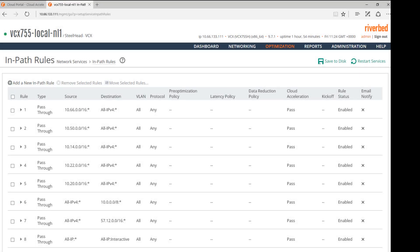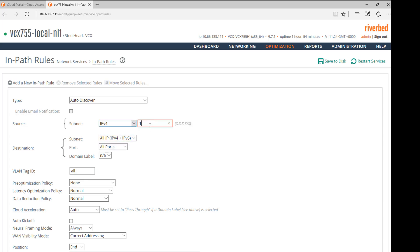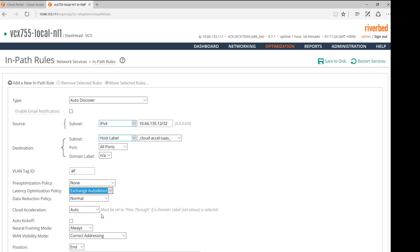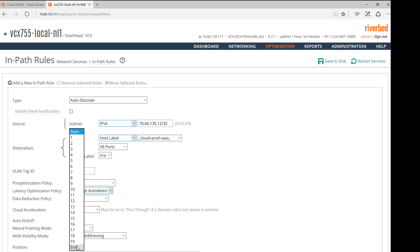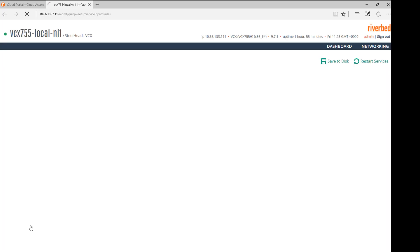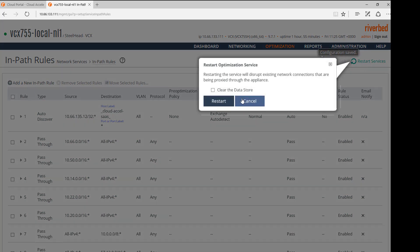Now, we will configure an InPath rule that will allow us to optimize only the IP addresses related to the Steelhead SaaS service. We click on Add a new InPath rule. We leave Type, Auto-Discover. In Source, we select the IP address or subnets that we want to optimize. Destination, Subnet, we will select Host Label and Cloud Accel SaaS. Latency Optimization Policy Exchange Auto-Detect. We confirm that the Cloud Acceleration is set to Auto. And then we put the rule at the beginning of the list. We add the rule. And now we save the configuration and restart the services.